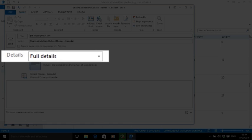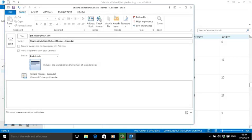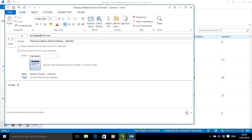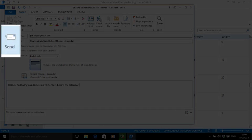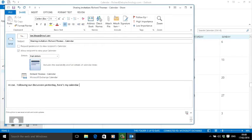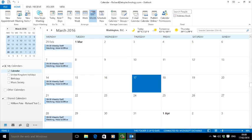And finally, I can add a short message to Joe: "Following our discussion yesterday, here's my calendar." Then all I have to do is click Send. If Joe accepts my invitation, my calendar will appear on his shared calendar list and he'll be able to see all the details of my appointments.